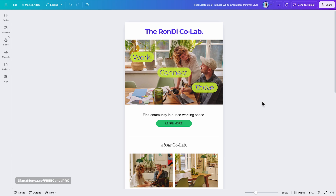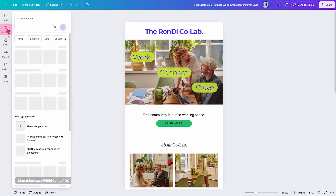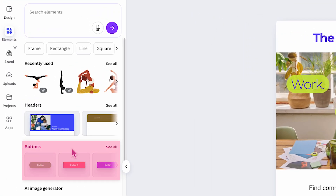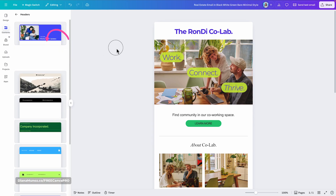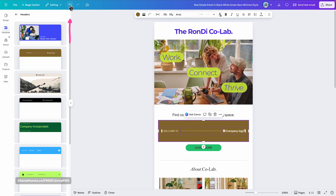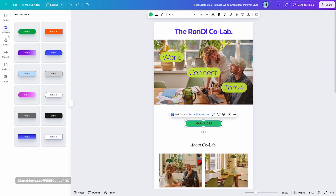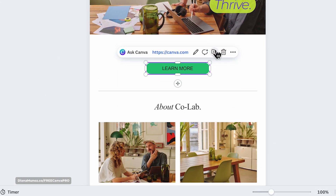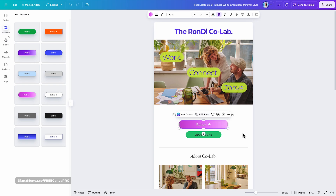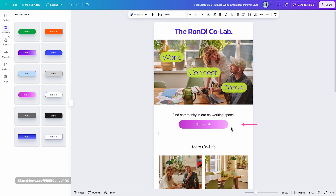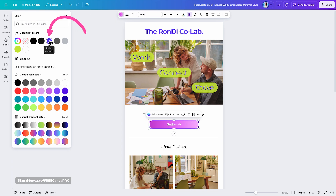Back in the email design I'll change the color of the title. I also want to show how to find different button styles — go to Elements and you'll see a Buttons section. There are also Headers if you want to swap the existing one. Browsing buttons, you'll find options with borders, gradients, and more. Let's try one with a gradient.